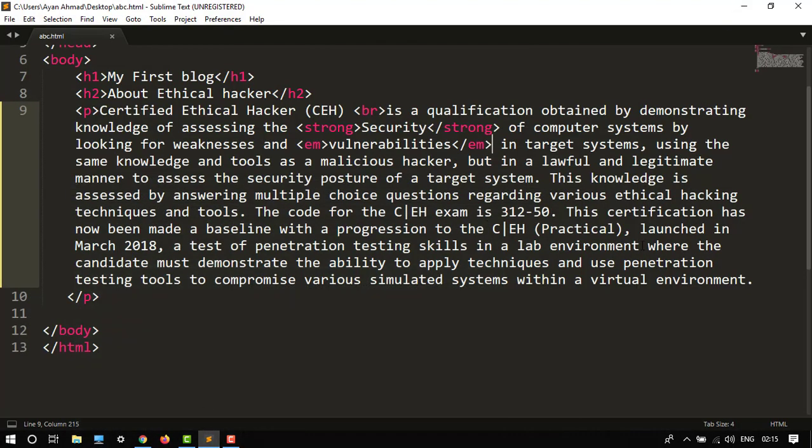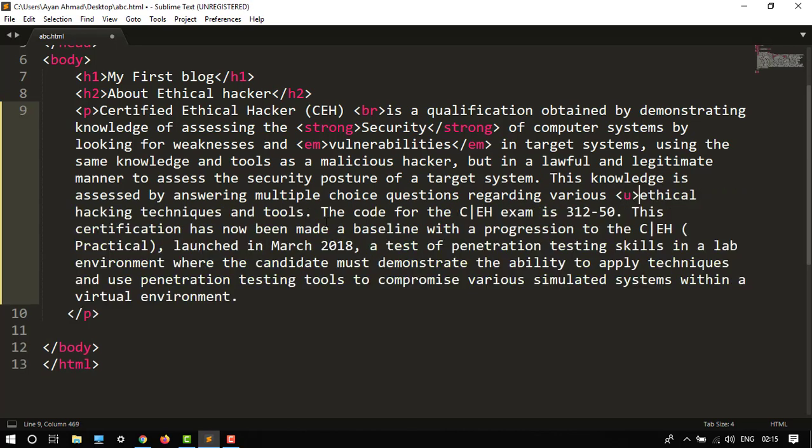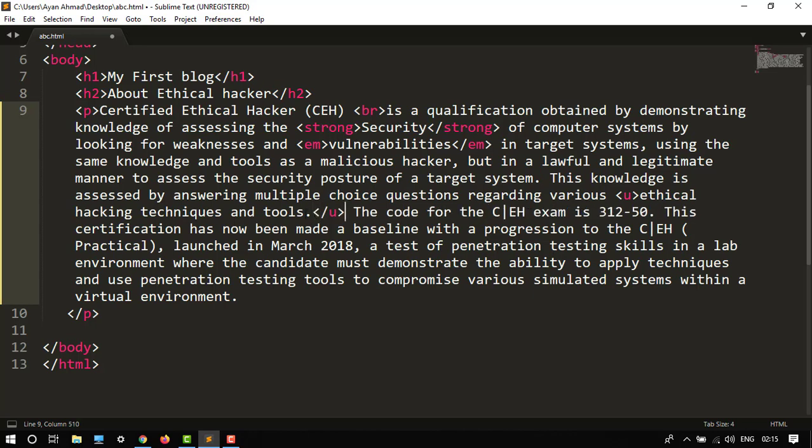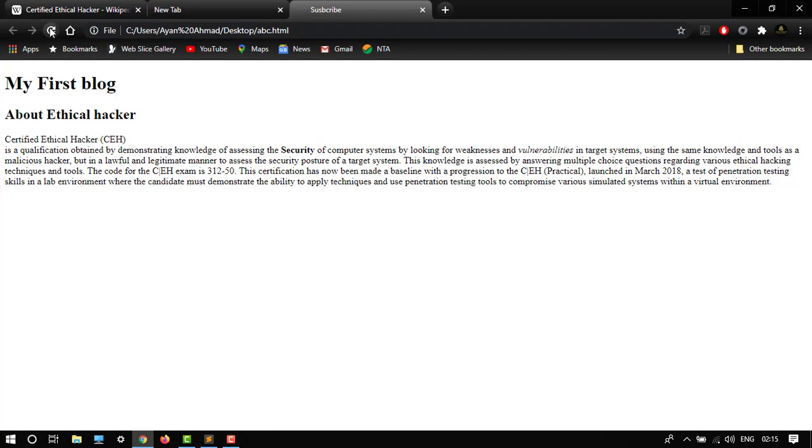So I want to underline some important keywords. Here it is, ethical hacking techniques and tools. Let's say u. That's done. Then control S. Go to refresh this page. Here it is, ethical hacking techniques and tools.